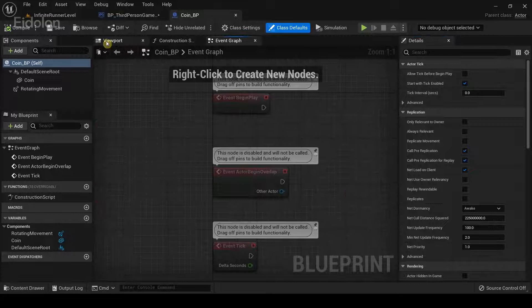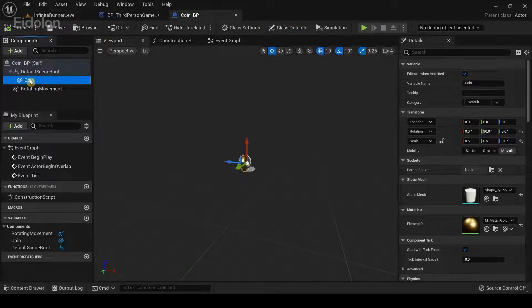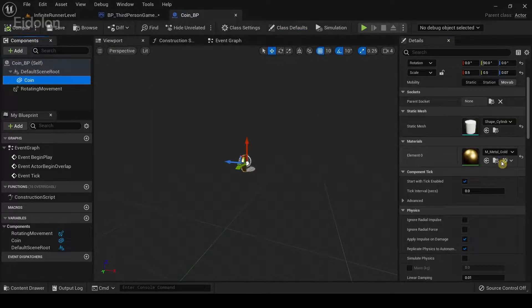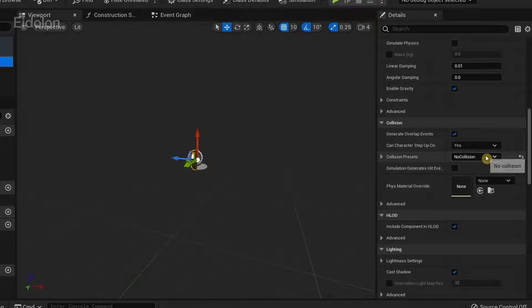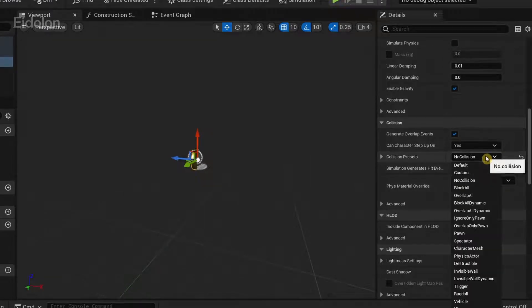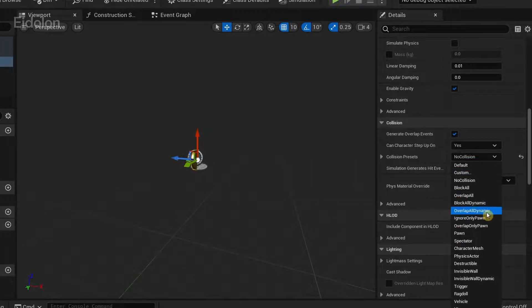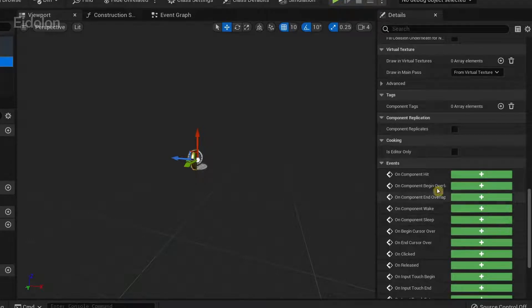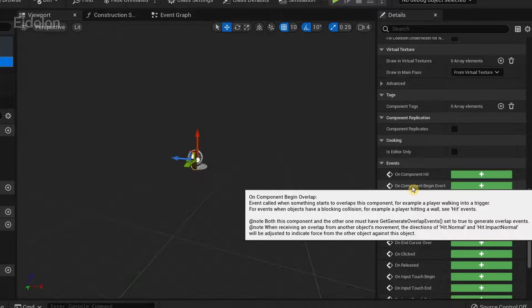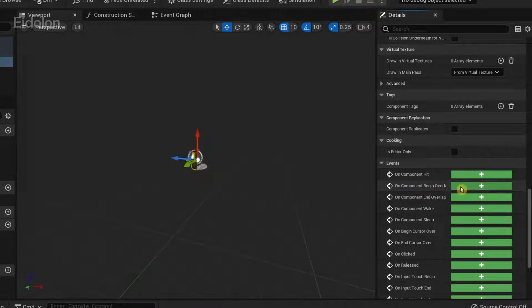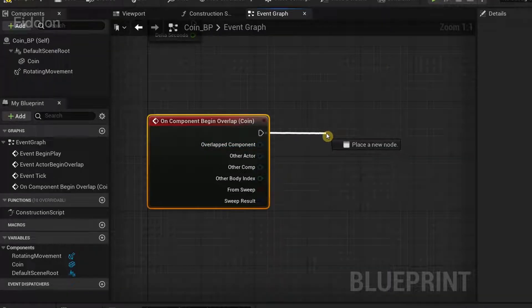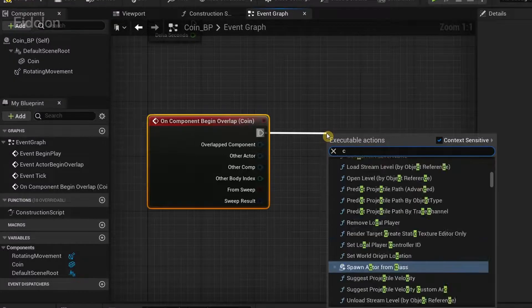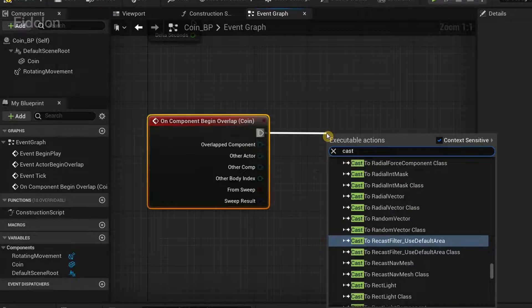Back in the content browser, open up the Coin Blueprint. Select the coin component — the static mesh — drag down, and in Collision set this to 'Overlap Only Pawn'. Similarly, make sure to select 'On Component Begin Overlap', and from here we're going to cast to the Third Person Character.